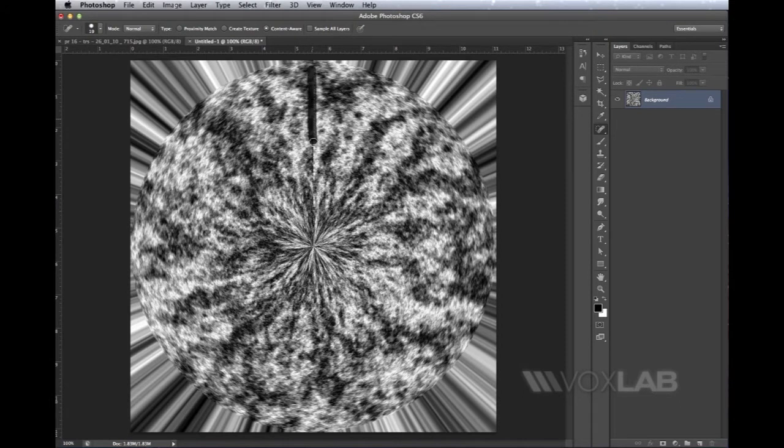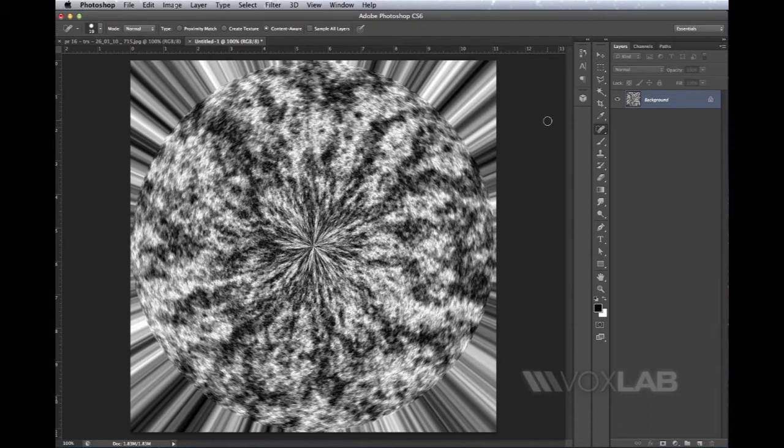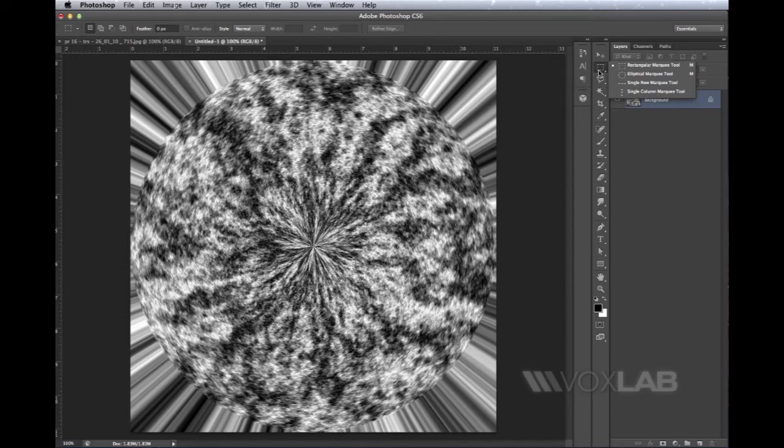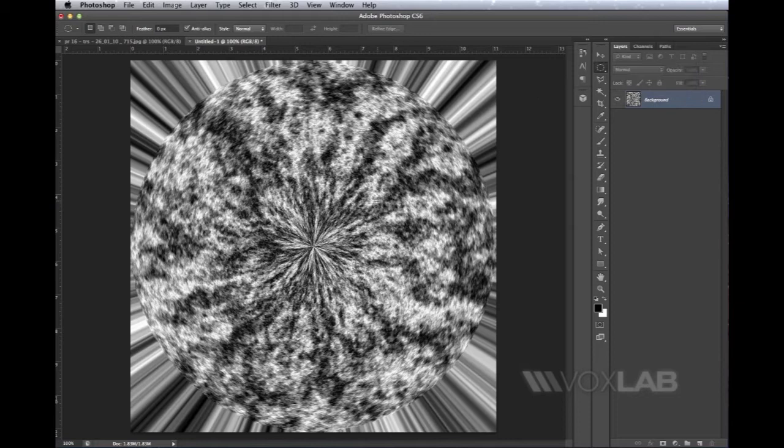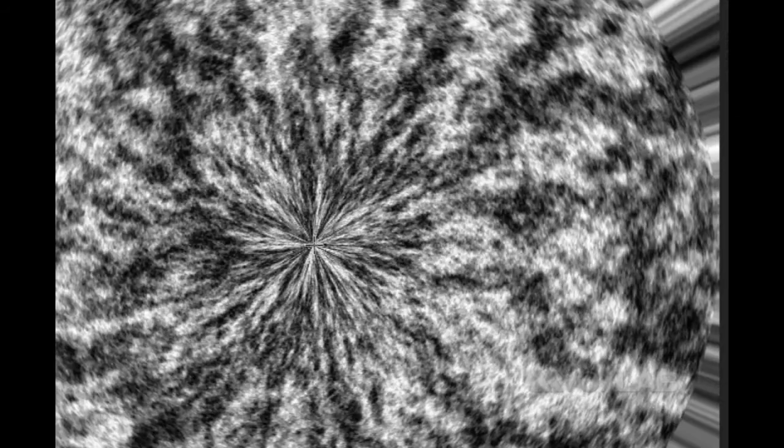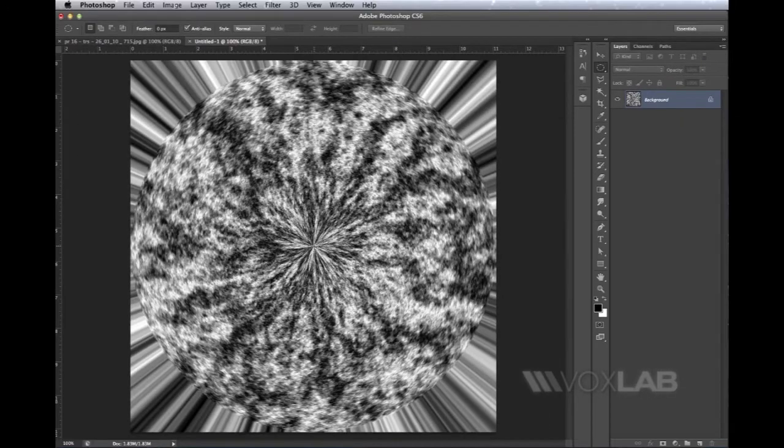Now I want to isolate this round shape with a selection, so I go to my Elliptical Marquee Tool by holding the mouse over the Rectangular Marquee Tool. It shows me all four marquee tools, and I pick the Elliptical. I position my mouse more or less in the middle of this pattern I've created through fibers.